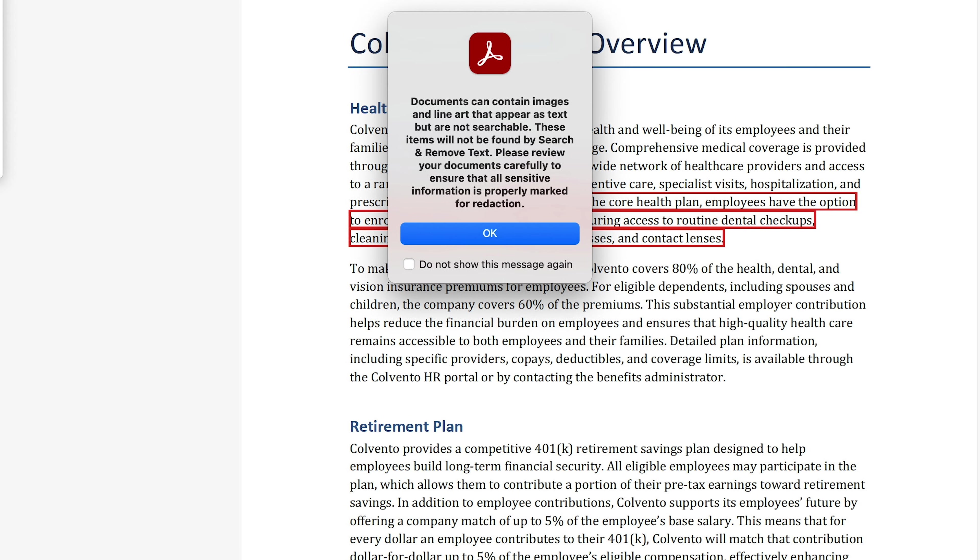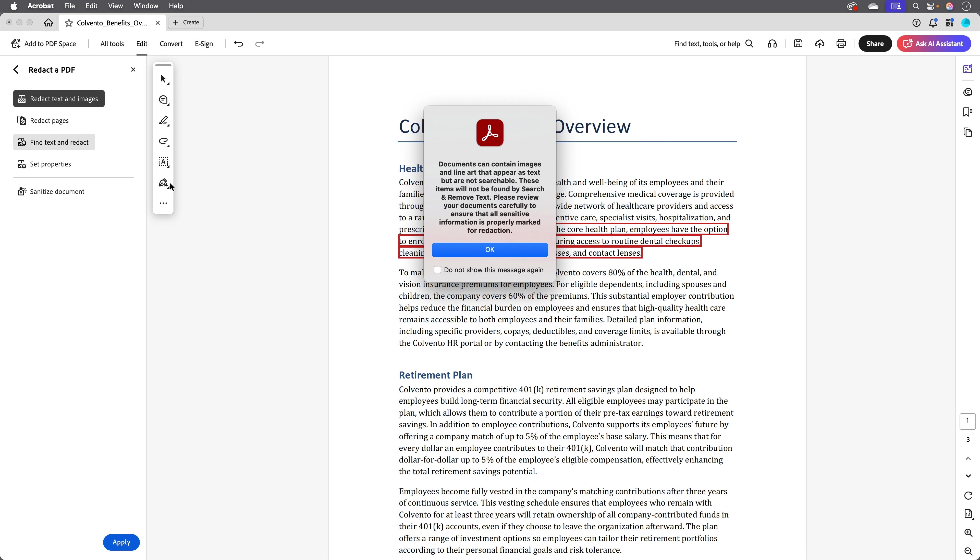We see a message warning that Acrobat can't find text that might be in your document as an image. Basically, if you have an image of text and not actual text, Acrobat won't recognize it, so be aware of that.